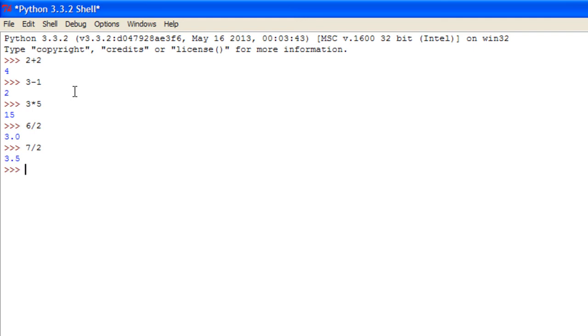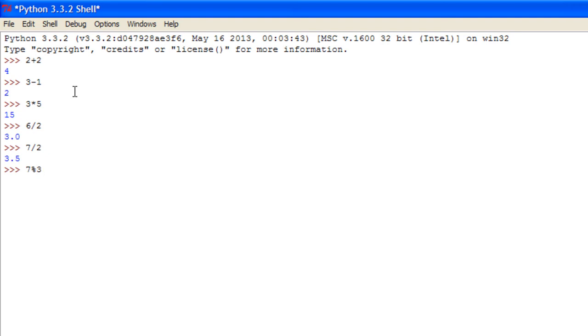Now I'm going to go over the modulus key which is the percent sign. Say you did 7 modulus 3.0. Basically what a modulus is, it's a divide except it doesn't divide exactly. It divides and then gives you the remainder.